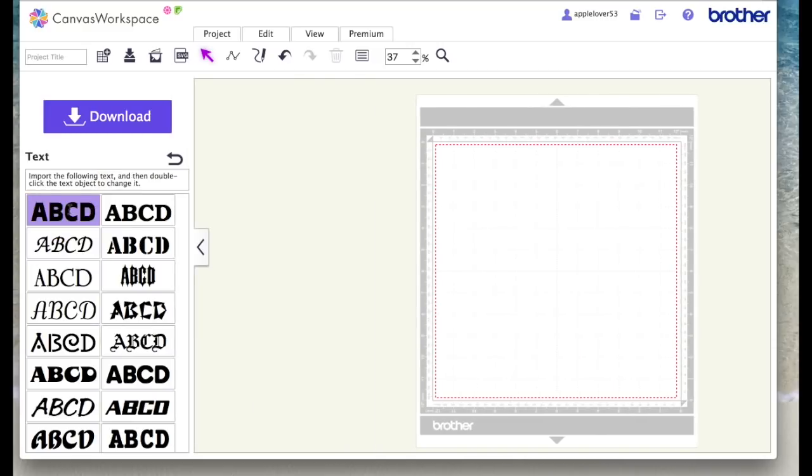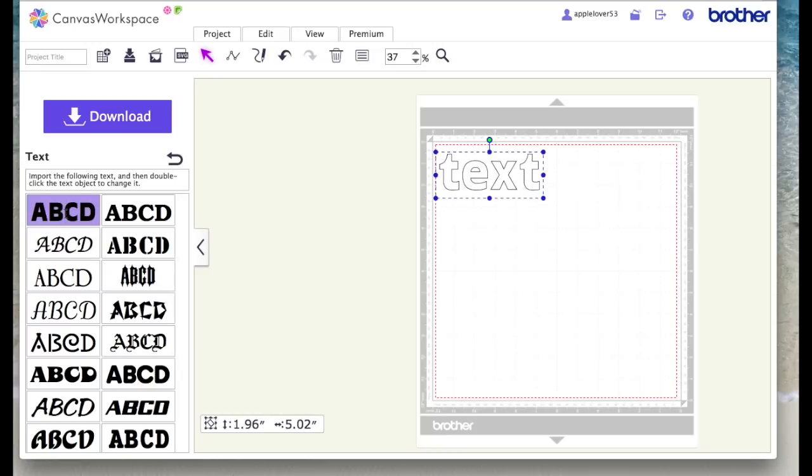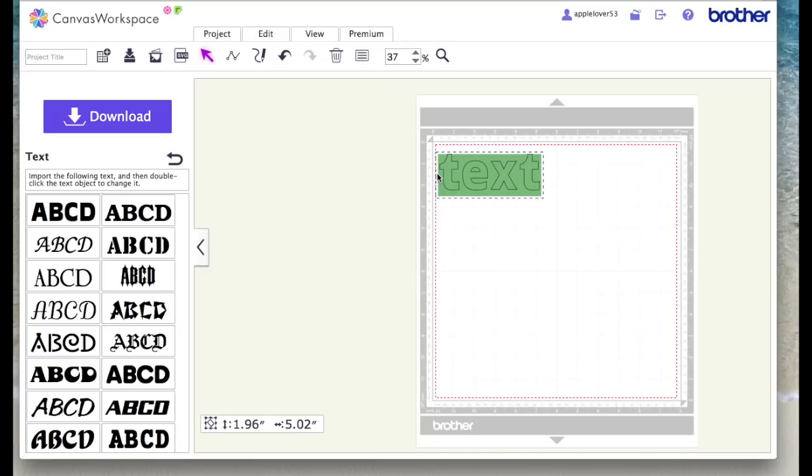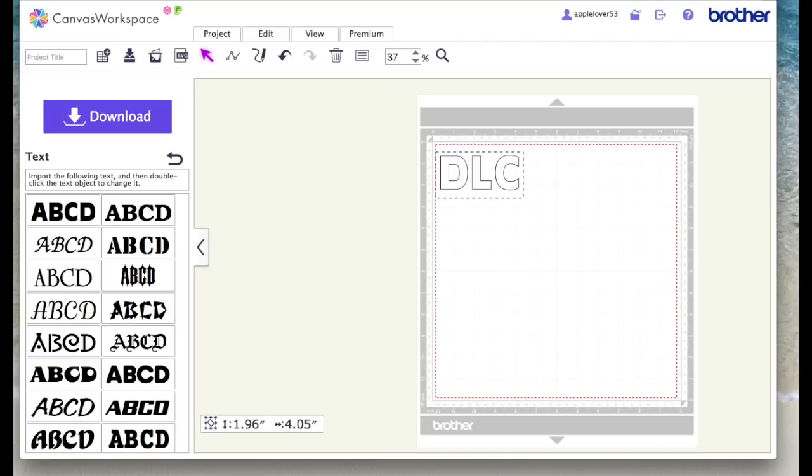I'm just going to choose a font, the top left one will do for now. I'm going to double click to expose the flashing cursor and then highlight the word text, and then I'm just going to overtype that with three random letters. I'm just going to use D-L-C and click anywhere on the page to select it.